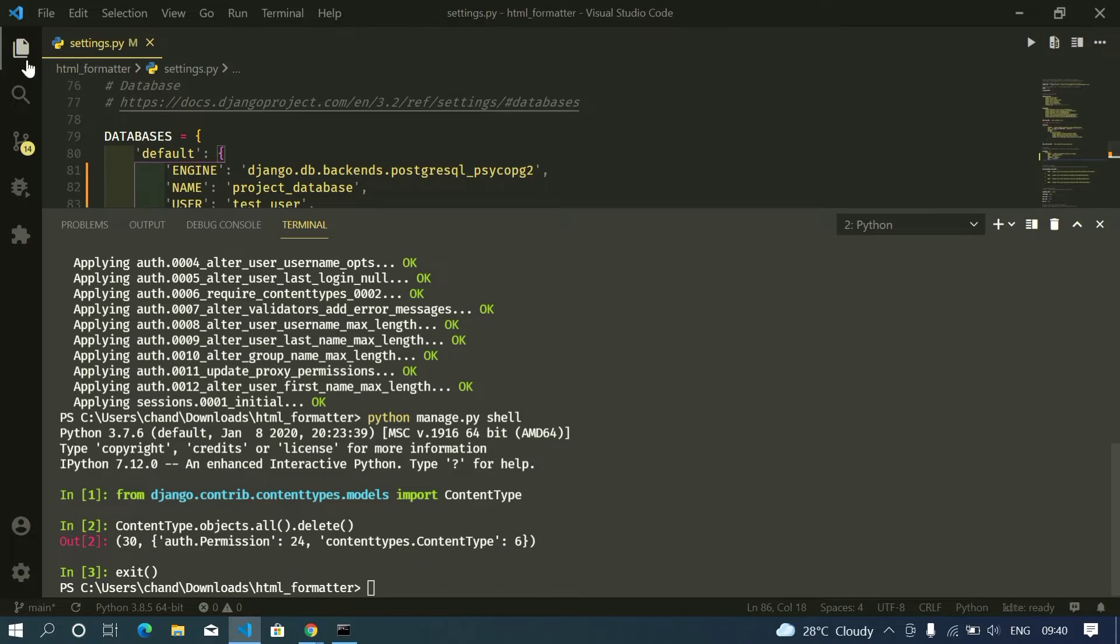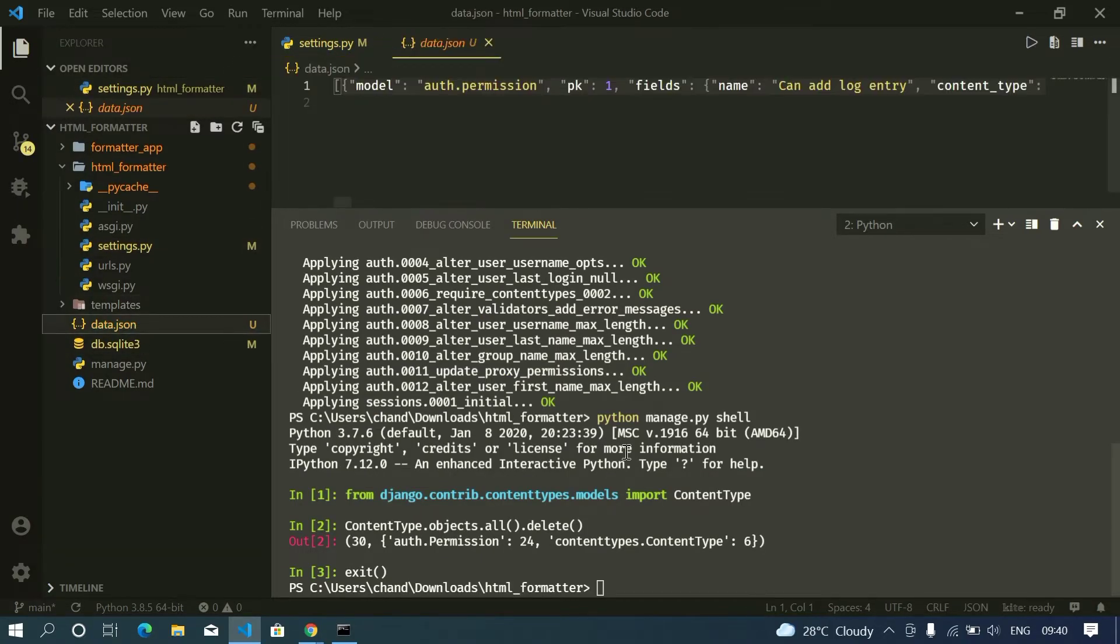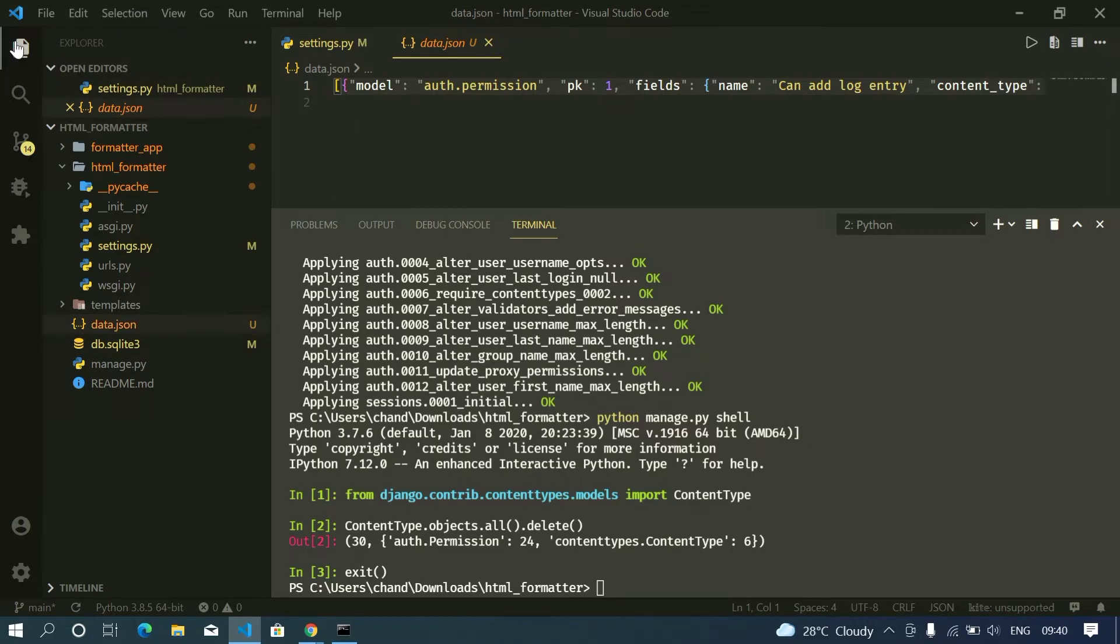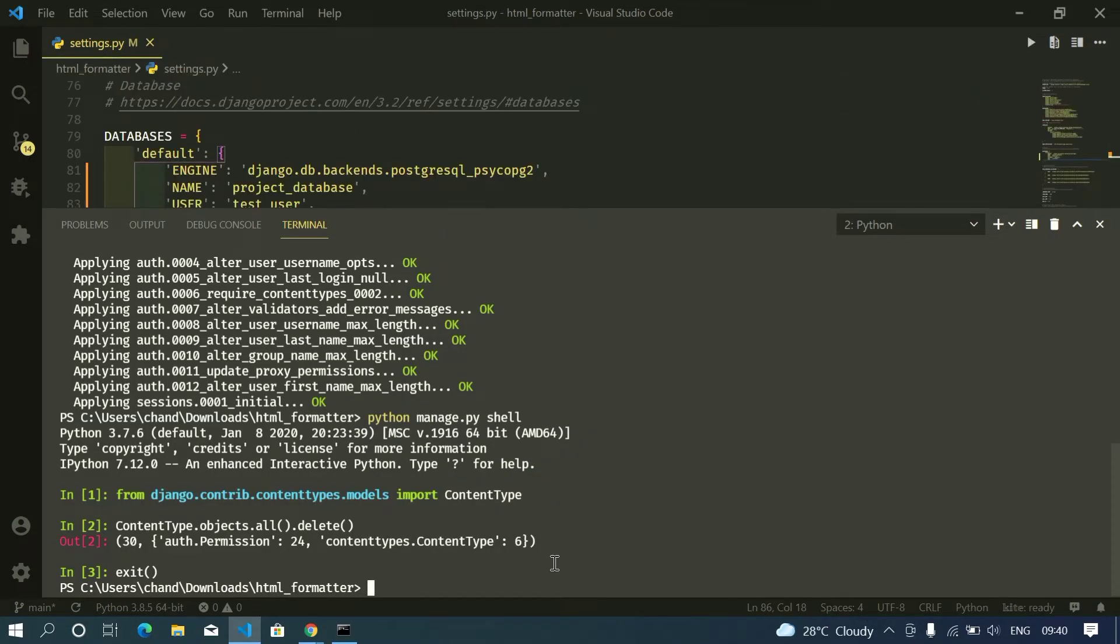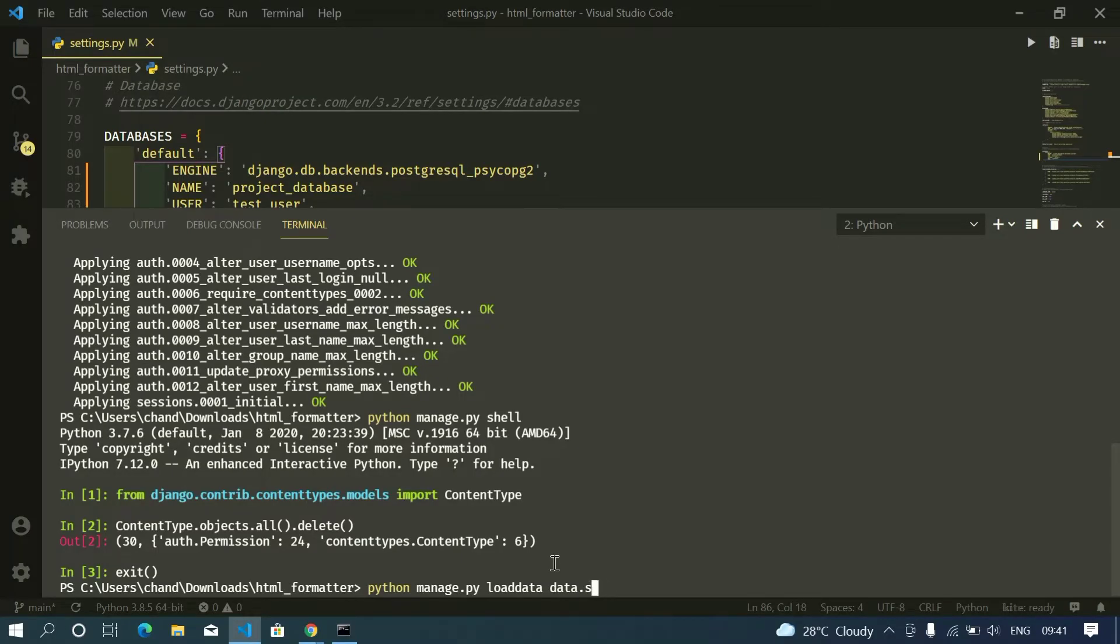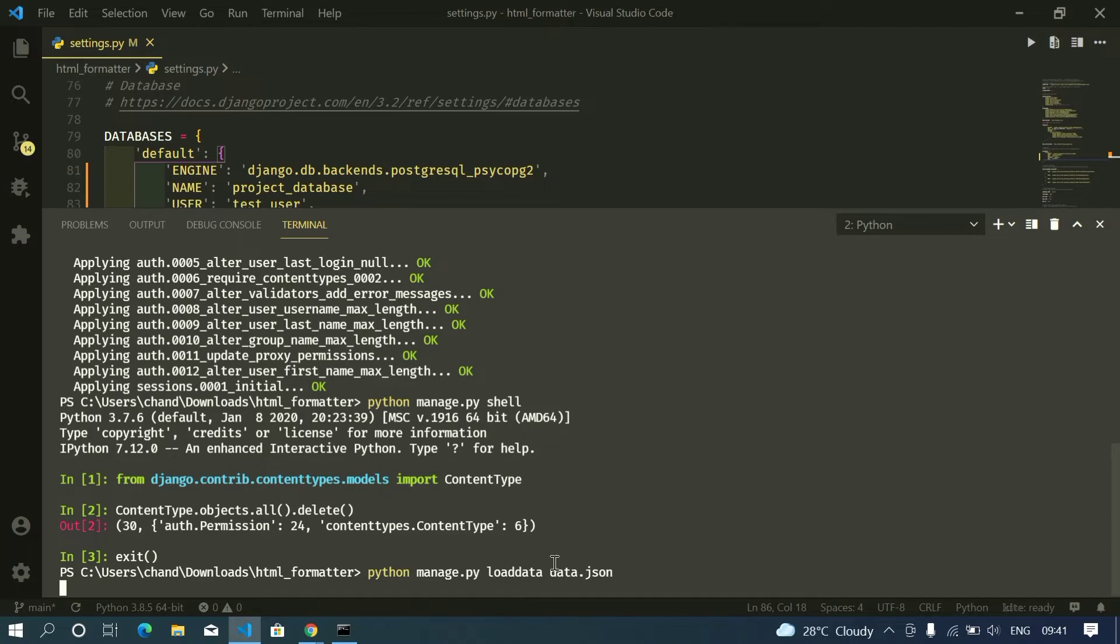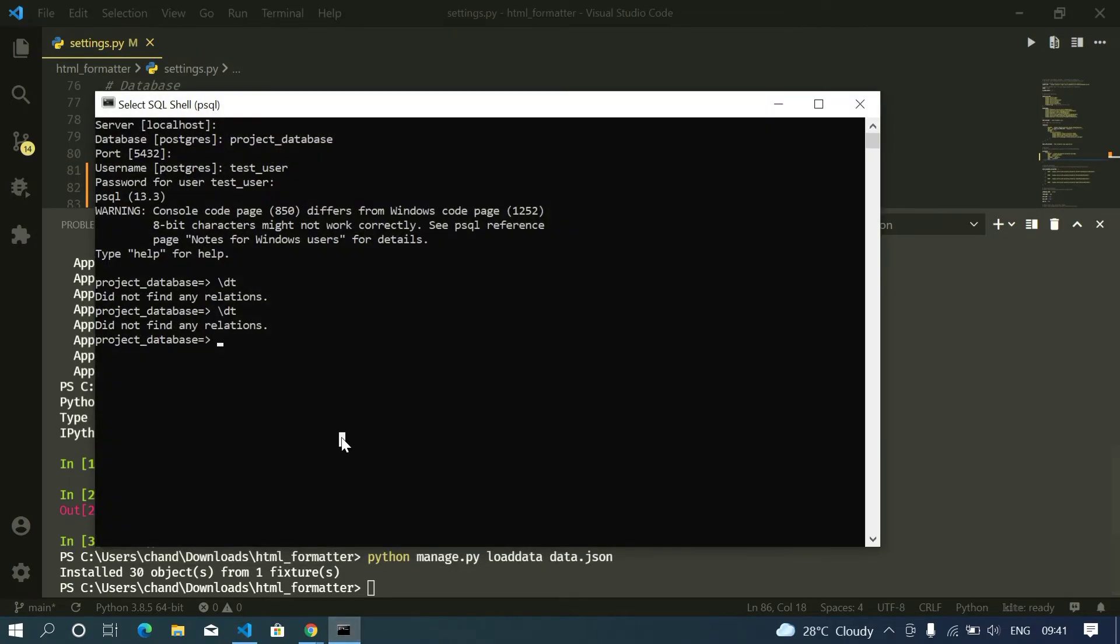since we stored our data in JSON file and we also changed the encoding, this is important. Now we need to ship the data to our PostgreSQL. Now for this, python manage.py loaddata data.json. So yeah, now my data got shipped. Now let me check.